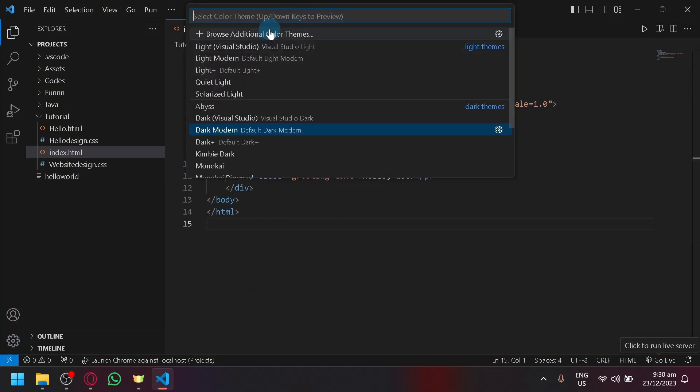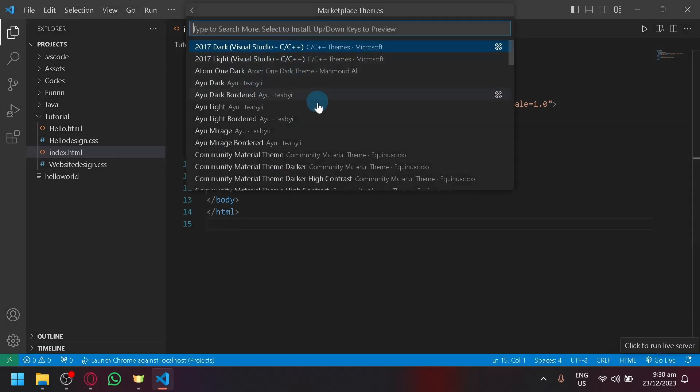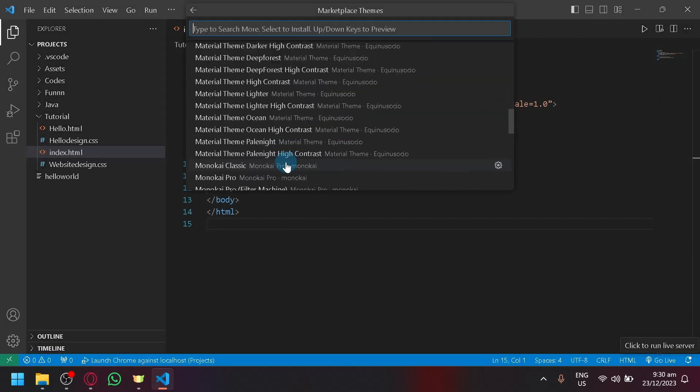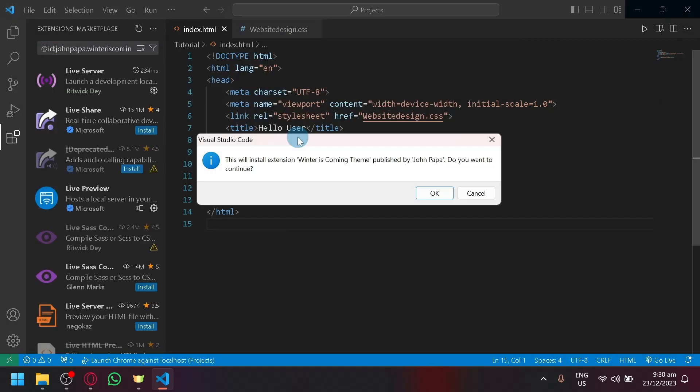Over here on the top, as you can see, you can browse for additional themes. And you will be able to see here a lot of different themes for you to check out.